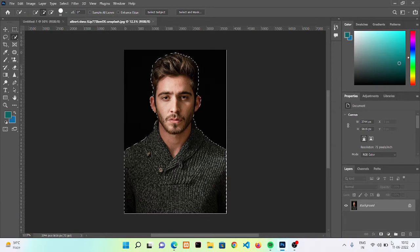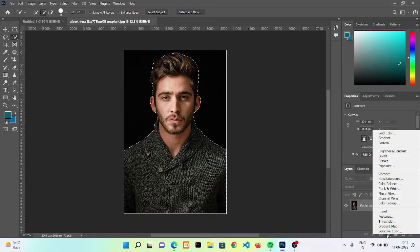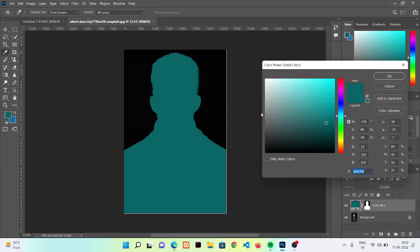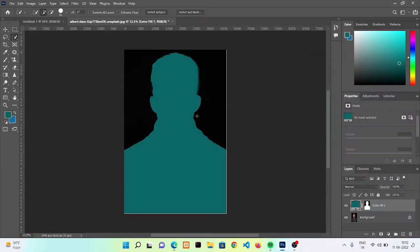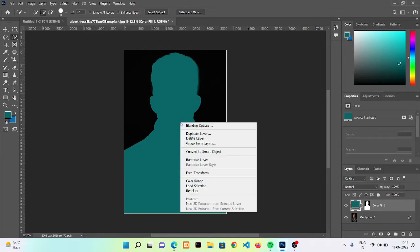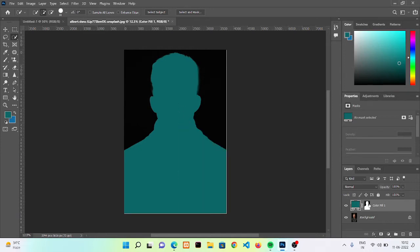Okay, now you need to click here and choose the solid colors. Now you can see that the color got filled in our subject, but we want that color into our background. So for that, go here.